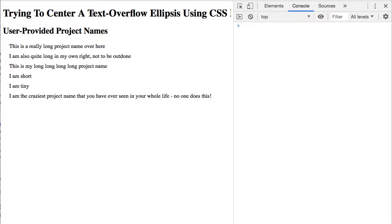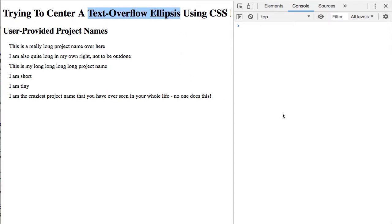The other day I was talking about the possible accessibility and usability concerns of text overflow ellipsis, where we're taking user content and hiding it from the user that entered it.